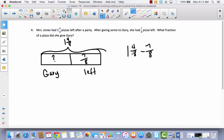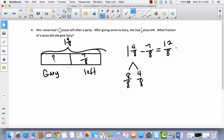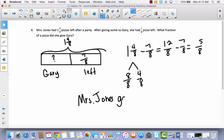First, I'll convert the mixed number to an improper fraction. One whole is 8 eighths, plus 4 eighths gives 12 eighths. So 12 eighths minus 7 eighths equals 5 eighths. Mrs. Jones gave Gary 5 eighths of a pizza.